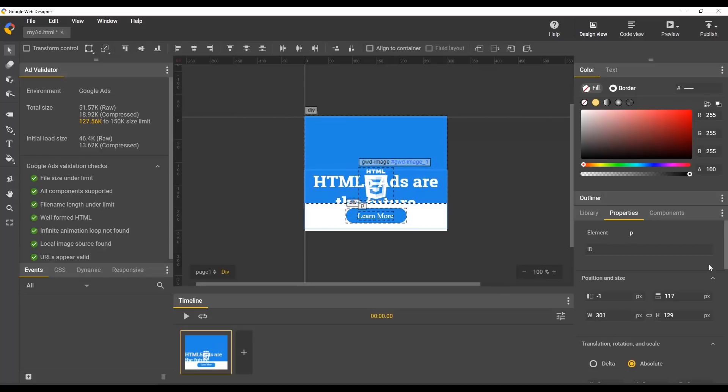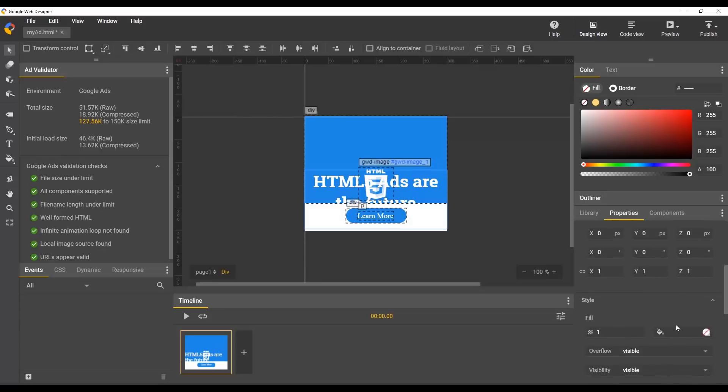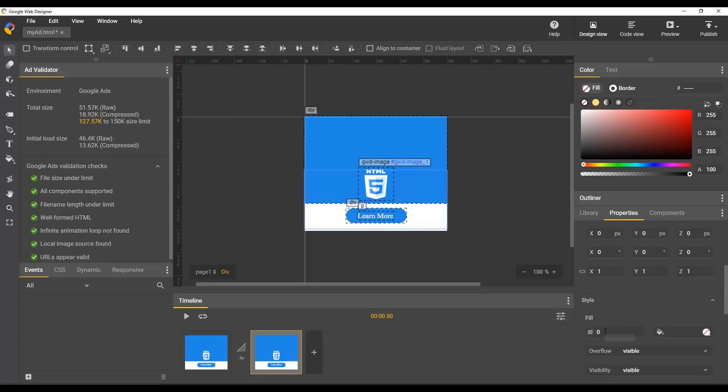Then I create a new scene by clicking the Add Scene button. This new scene will be the end of our animation, so I'll put the text back in its final spot and adjust the opacity to 1.